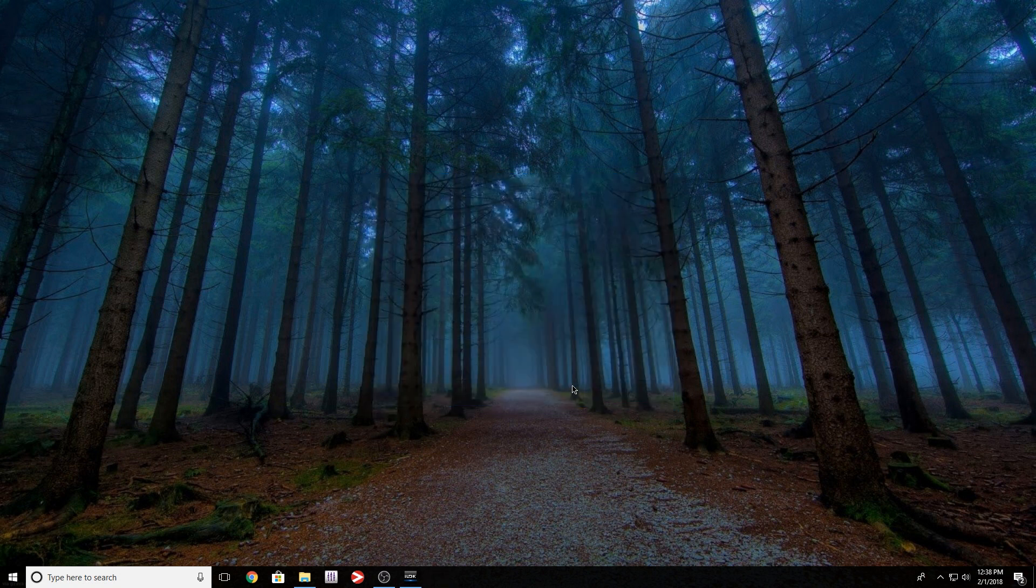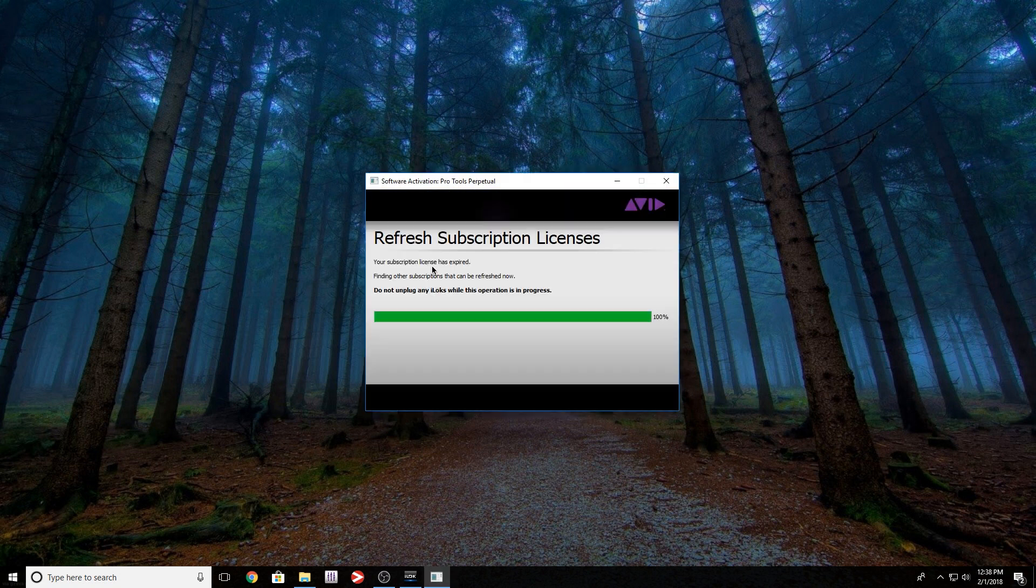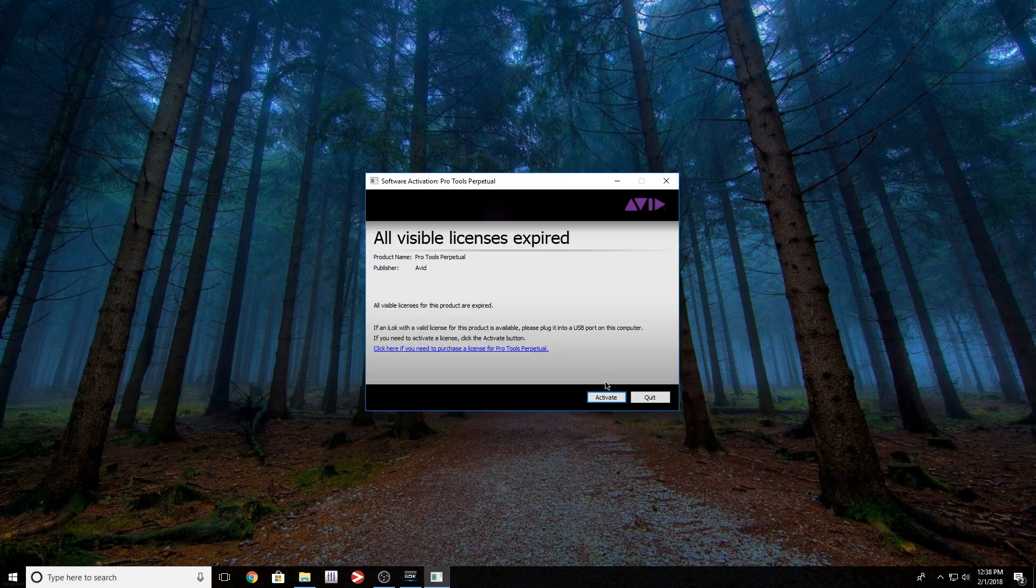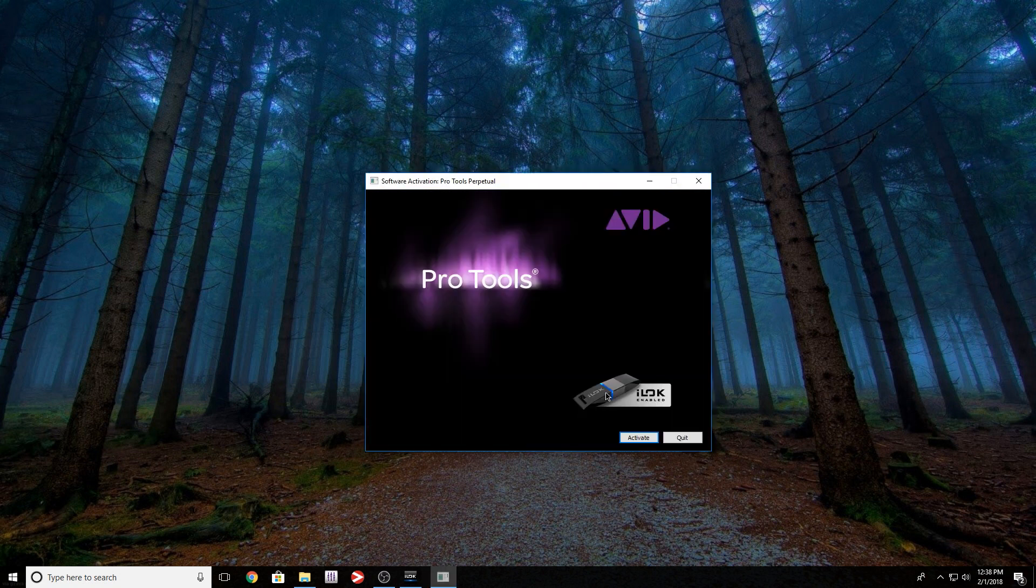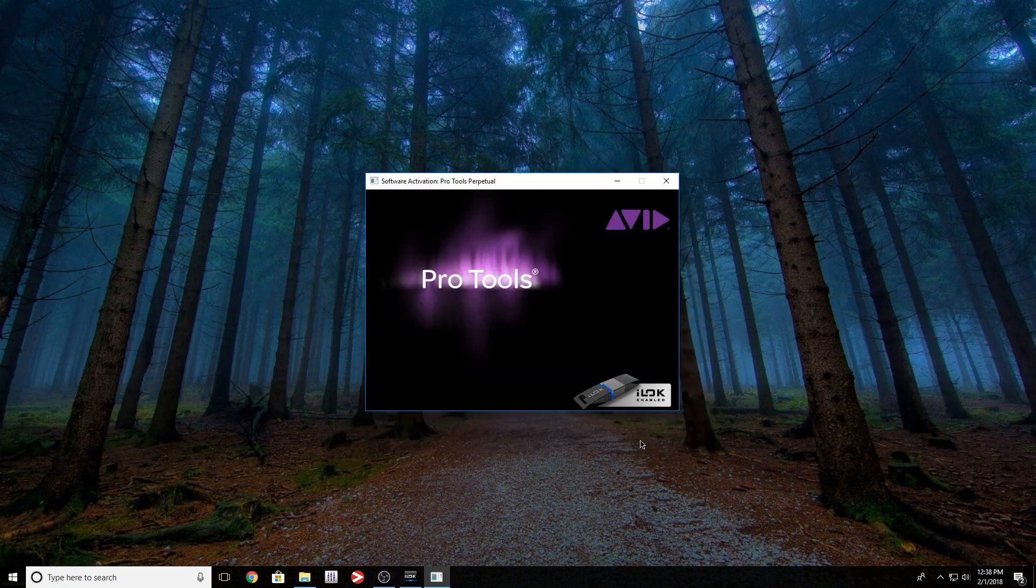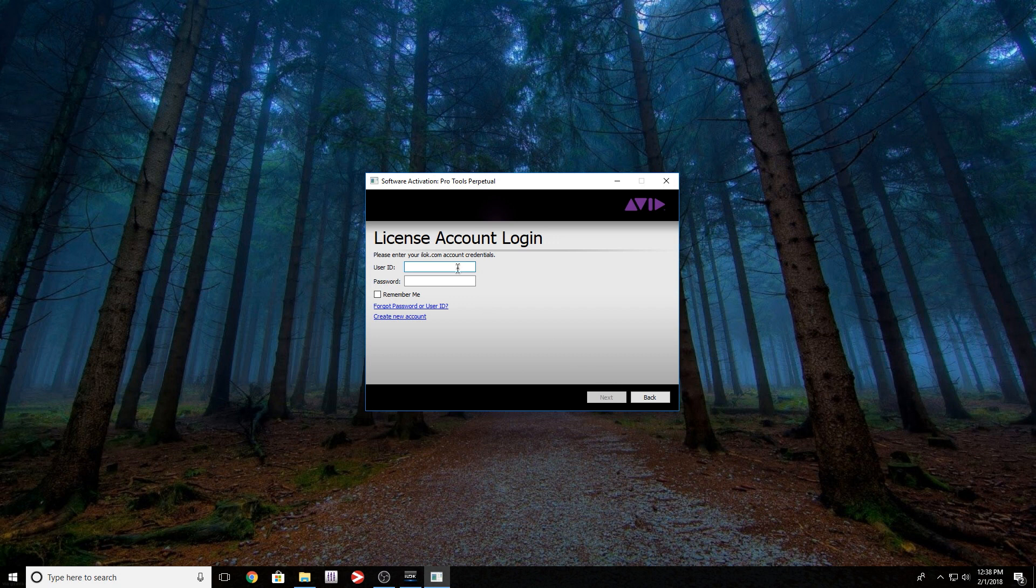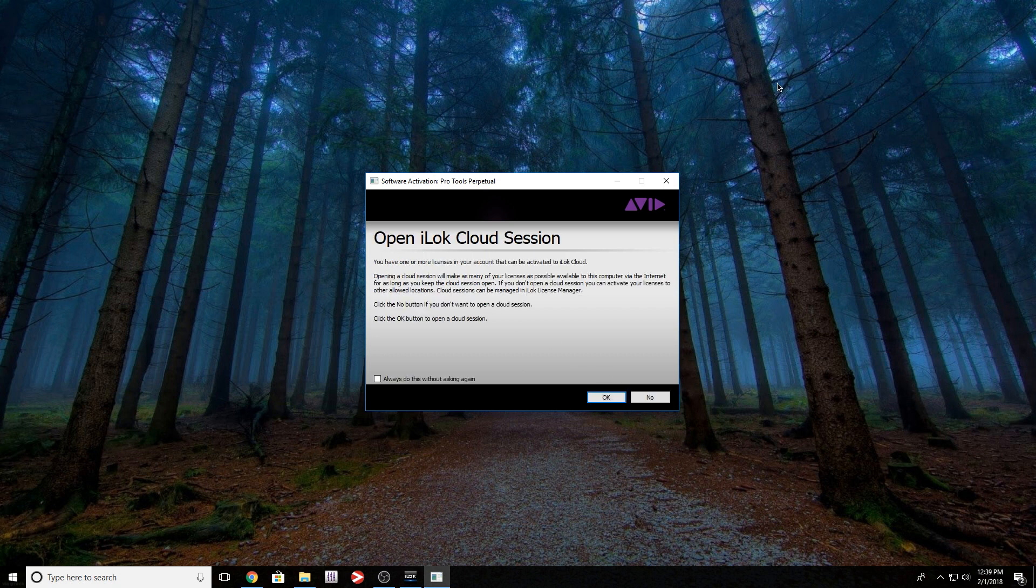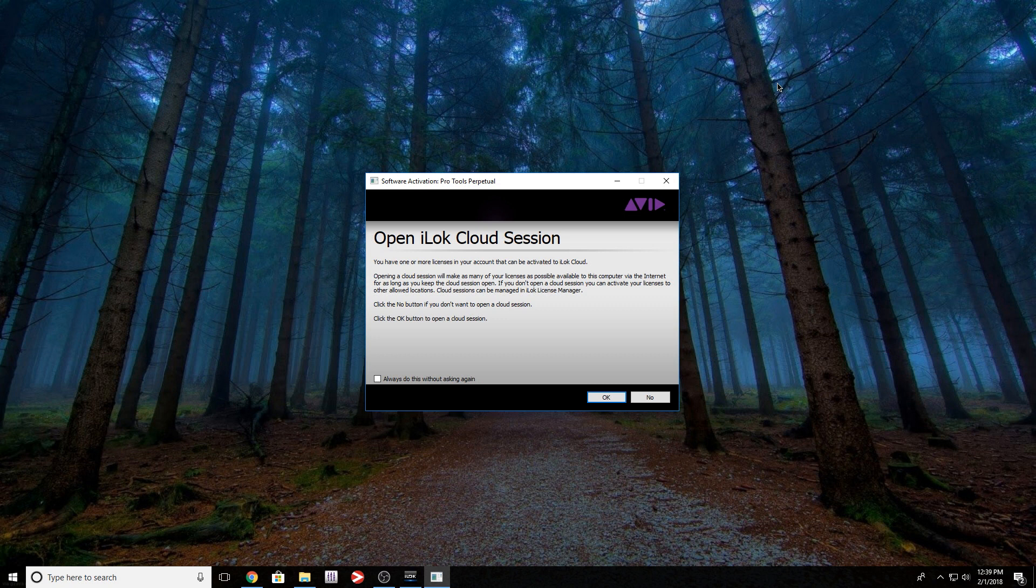So I'm going to continue. So I'm going to activate. Now it's going to ask you to sign in to your iLok account. So I'm going to go ahead and do that. OK, so I entered my credentials and this opened up. Open iLok Cloud session.